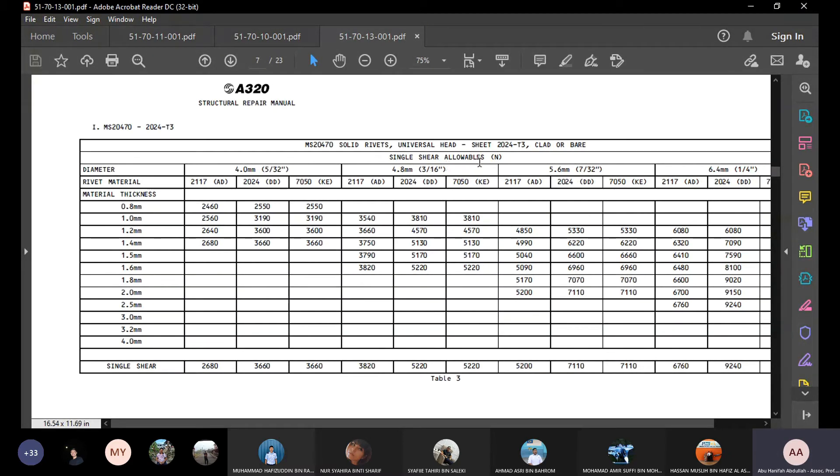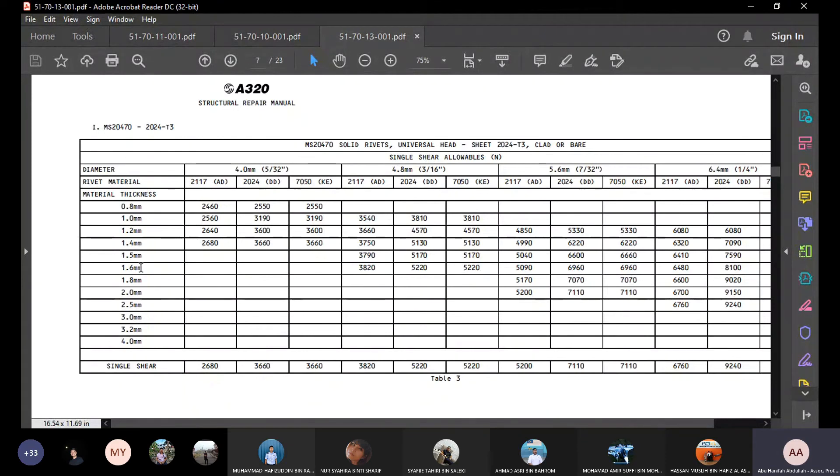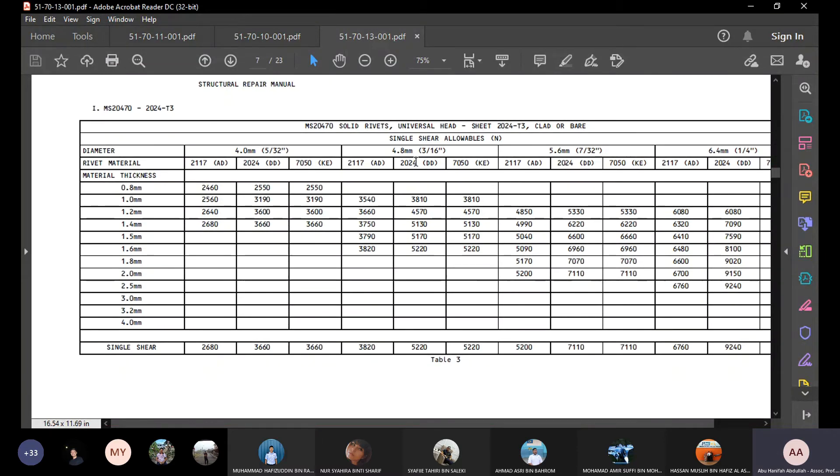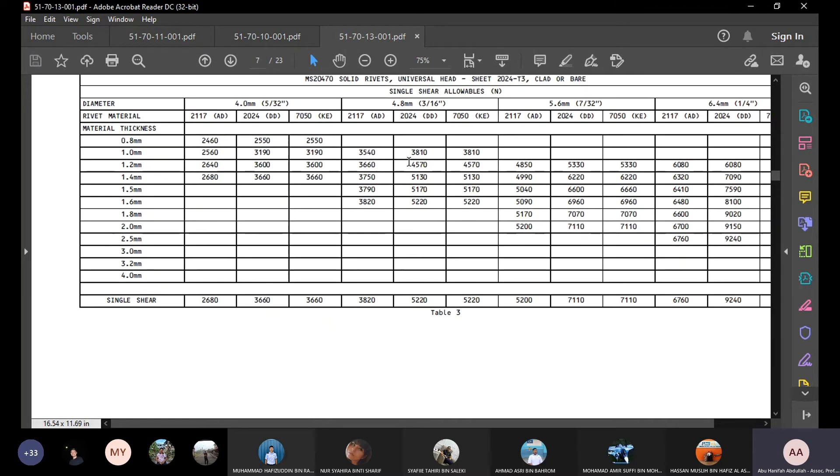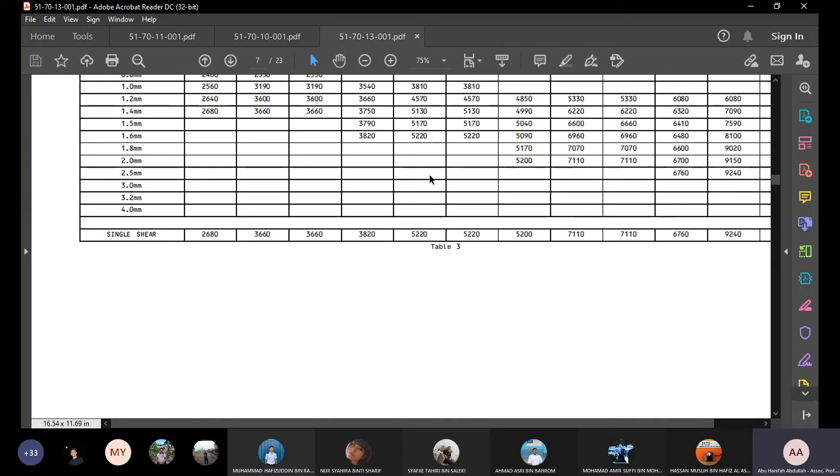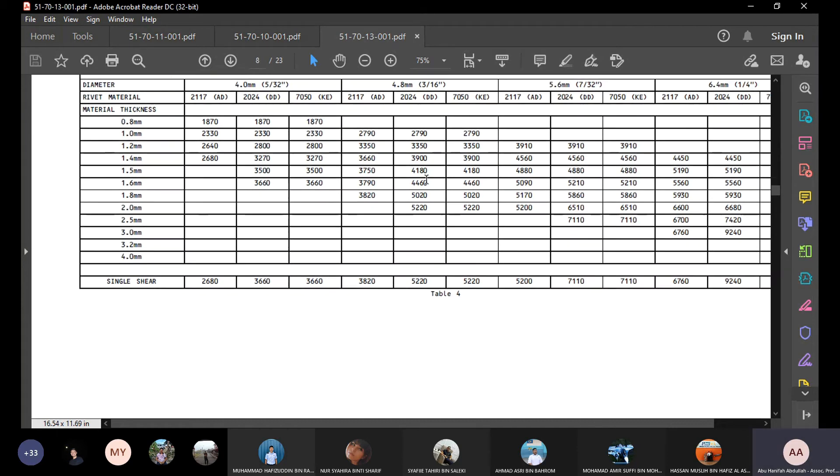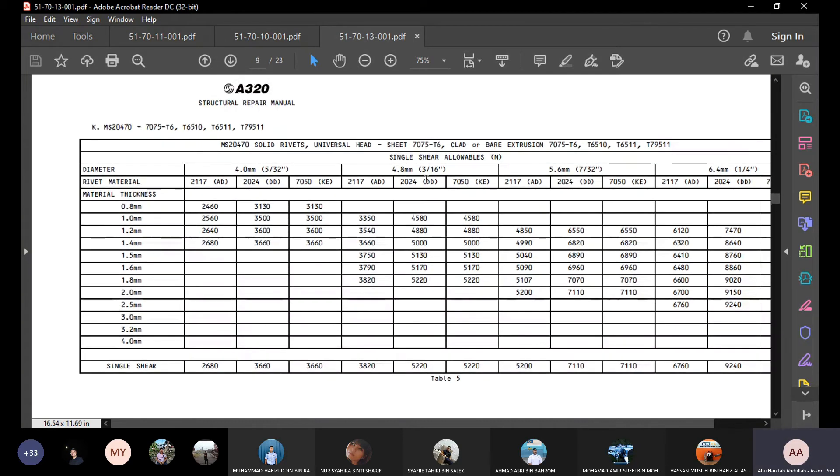Single share value in Newton, and here is the diameter. So we have 4mm rebirth, and we also have this material thickness. The material thickness is the thinnest. In this case it's 1.4. 1.4 is the thinnest. We're not using a universal head, using countersunk universal head. Table 3. Table 4 is solid, and then table 5 is solid universal head.